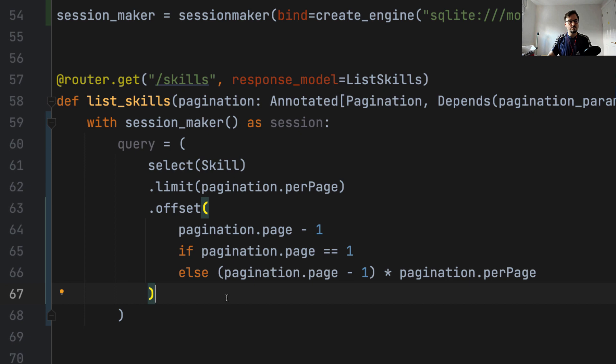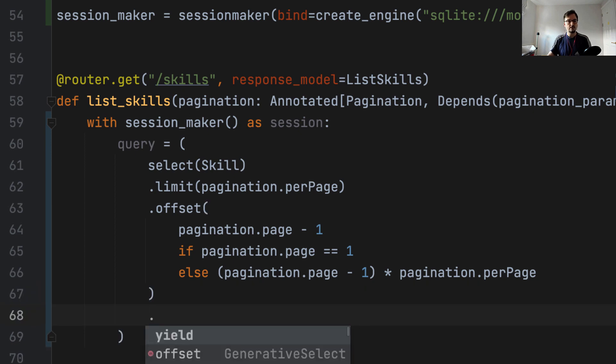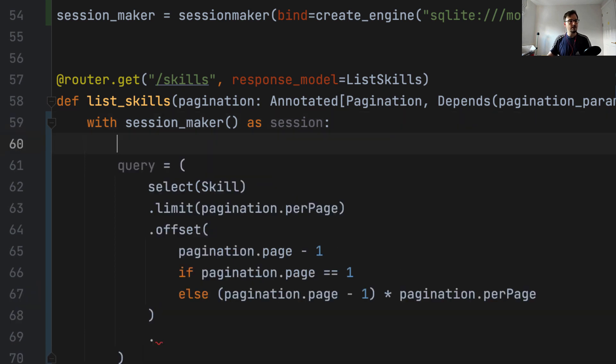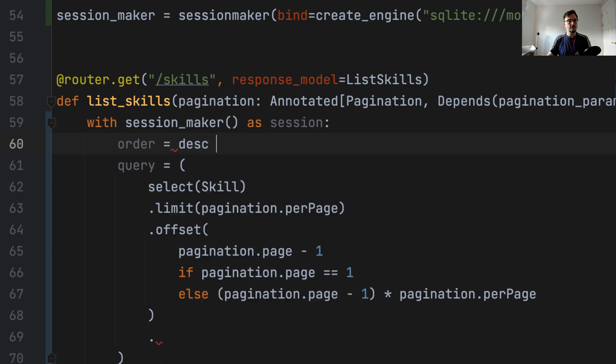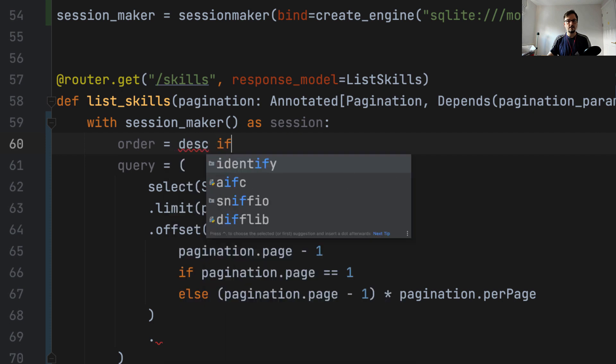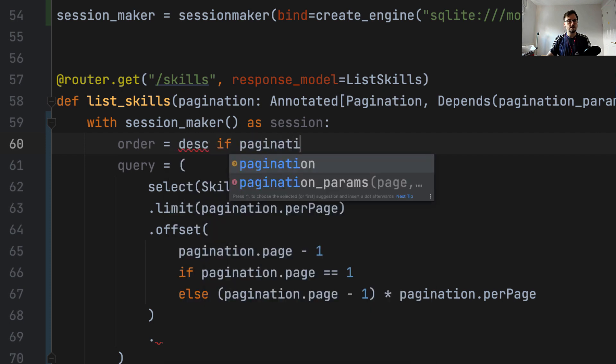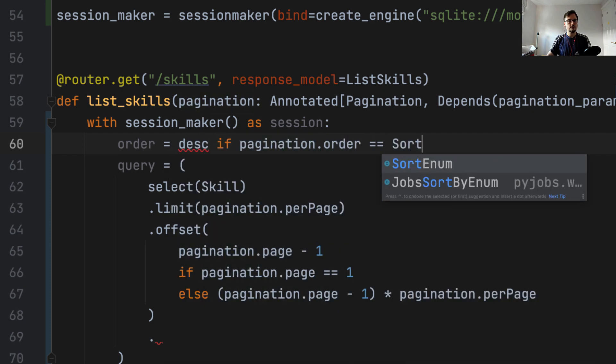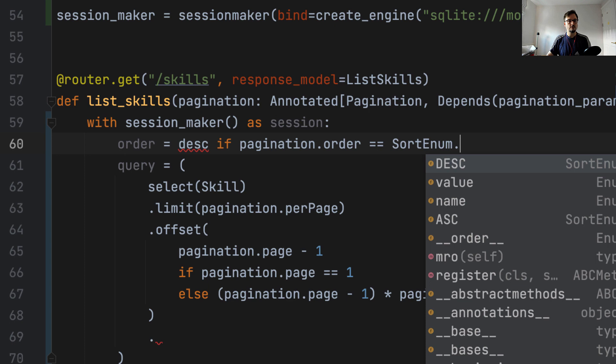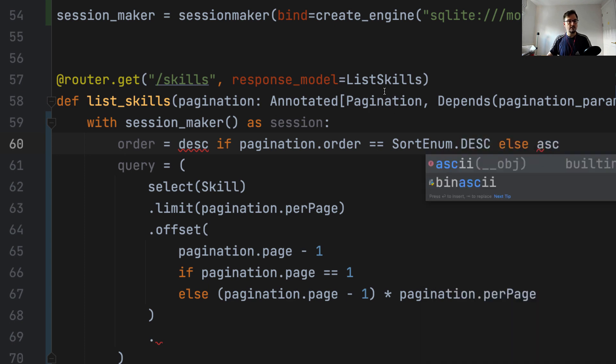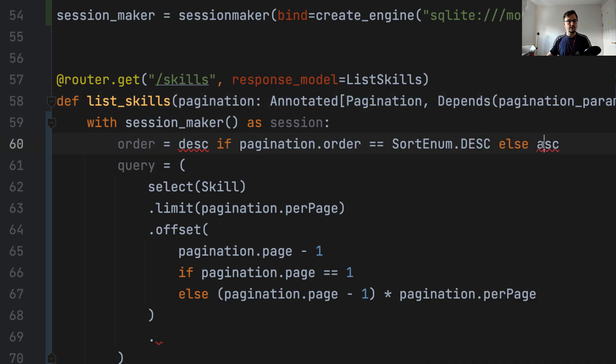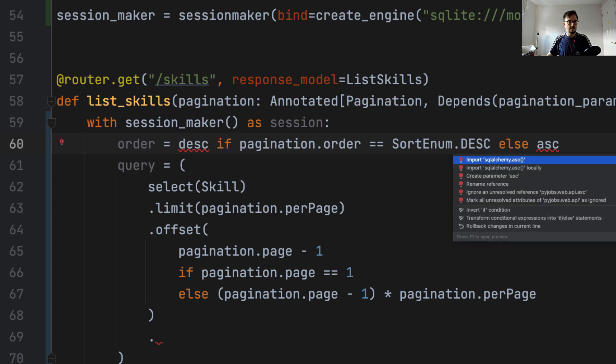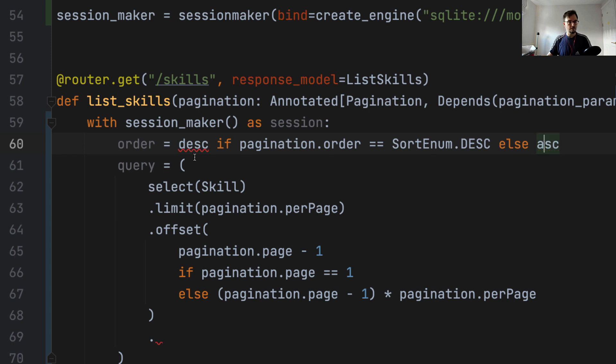And the final thing we need to do here is to order. We're going to figure out or determine whether order is ascending or descending in this line. We're going to say order is descending. If pagination order is sort enum descending, else is ascending. And ascending and descending are functions from SQLAlchemy. So we import them.